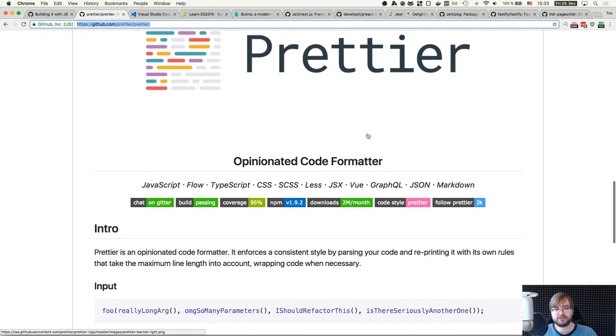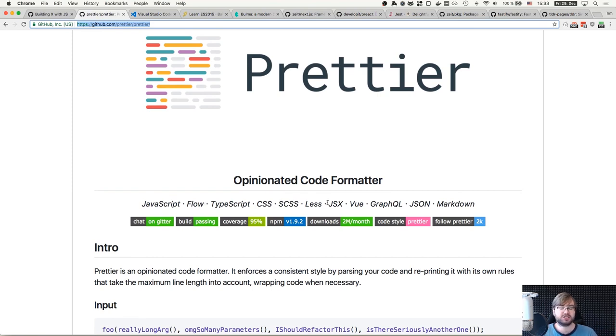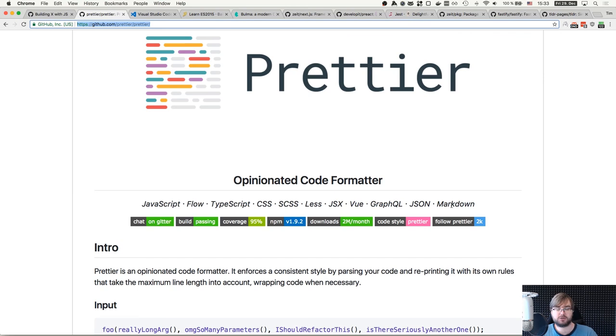After installing Prettier plugins for just about any editor I'm using, I no longer even think about formatting. I just hit a save button and it auto formats everything for me. Prettier is amazing because it supports not just JavaScript, TypeScript, Flow, but also CSS, Less, JSX, Vue, GraphQL, JSON, Markdown, and all of those combined. This is definitely my number one, JavaScript related tool of the year.